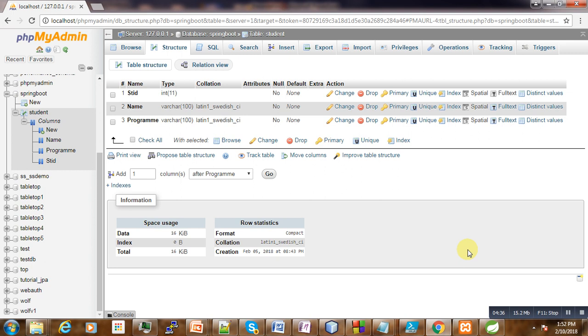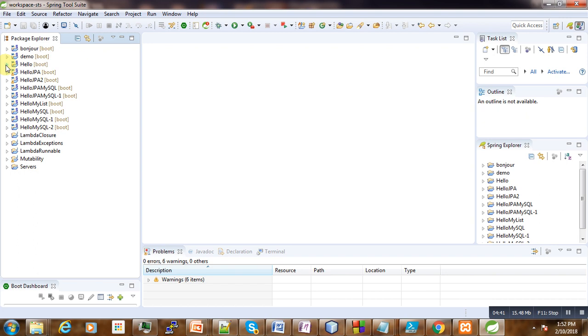The student ID is the primary key and it is not auto-generated. Now we proceed, expecting that our project has been created.